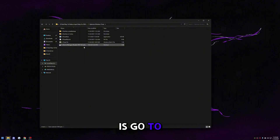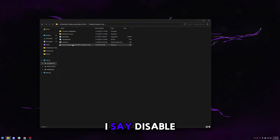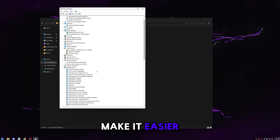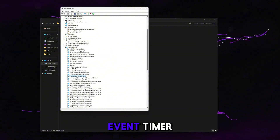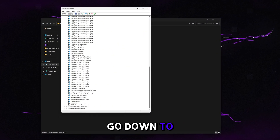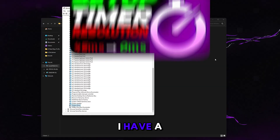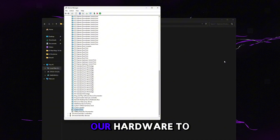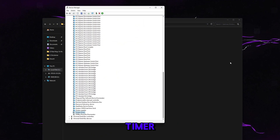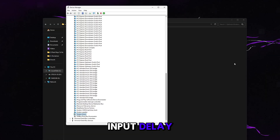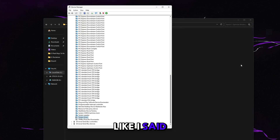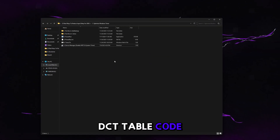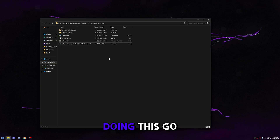Go to Device Manager. In the name it says 'disable HPET and system timer' — do exactly that. Go to System Devices, expand it, find High Precision Event Timer, right-click, and click disable. Find System Timer, right-click, and click disable. The idea is we want our hardware to give true one-to-one input — we don't want the OS controlling this timer. This will significantly reduce input delay and fix 0.1% lows. I have a video going in depth showing the DSCT table code on your actual motherboard if you're interested.